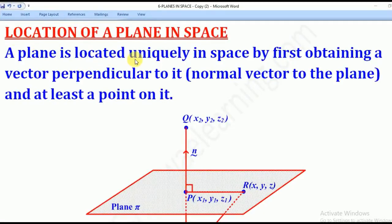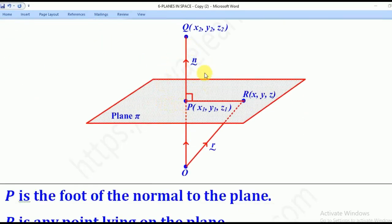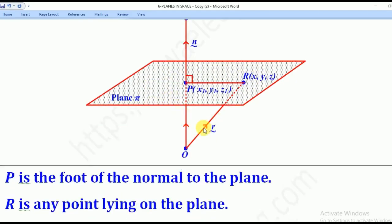A plane is located uniquely in space by first obtaining the vector perpendicular to it, known as the normal vector to the plane, and at least a point on the plane. This N tilde denotes the normal vector perpendicular to the plane. P is the point on the plane — that's the foot of the perpendicular. R is any variable point along the plane, so it is x, y, z. And L tilde is the position vector of point R.